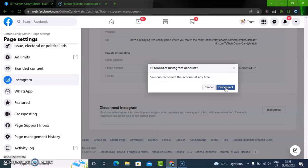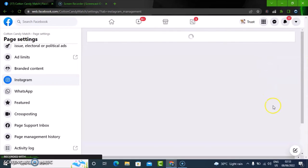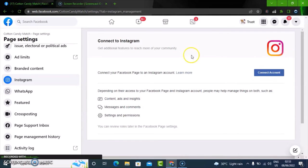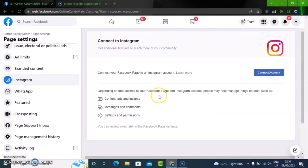So go ahead and click on disconnect if that is your decision. You will notice your Instagram will be disconnected, and there's also an option to connect it back to your Instagram account.